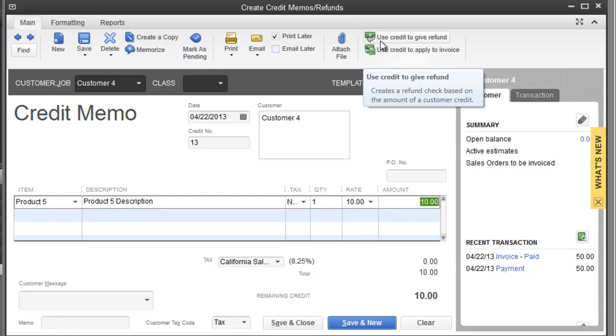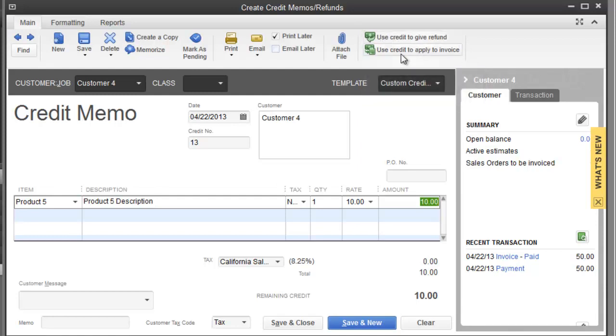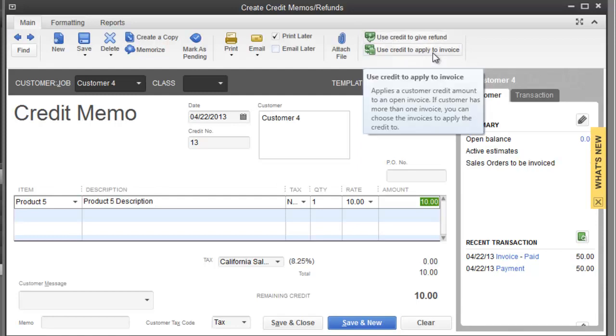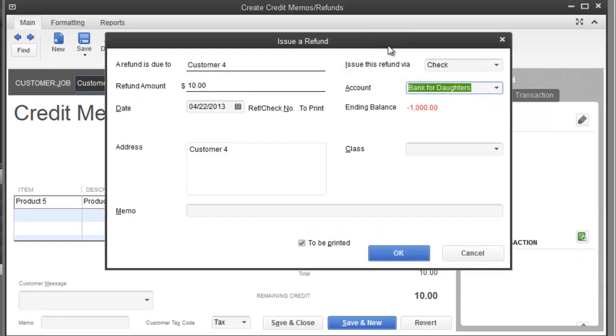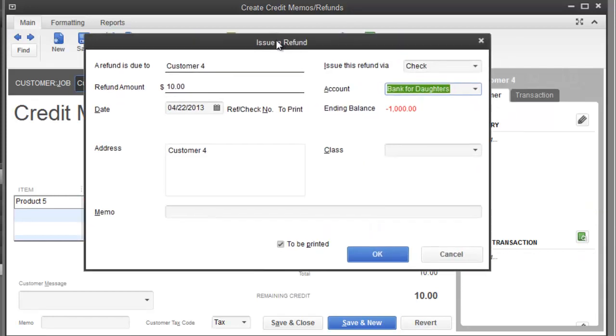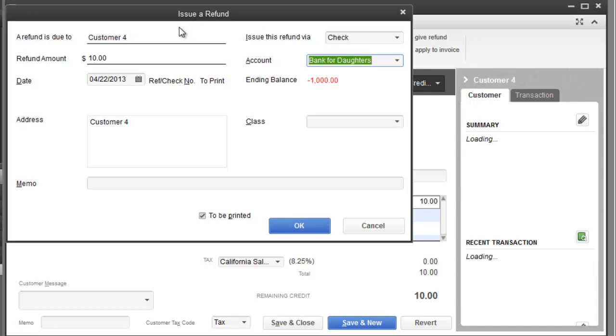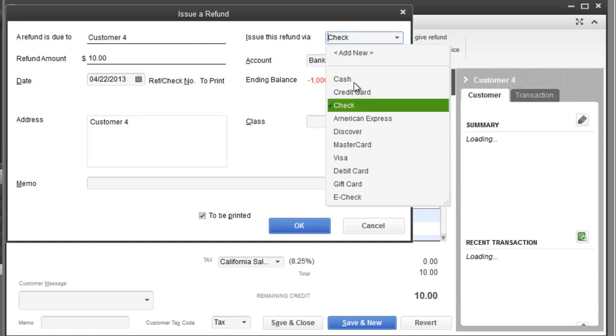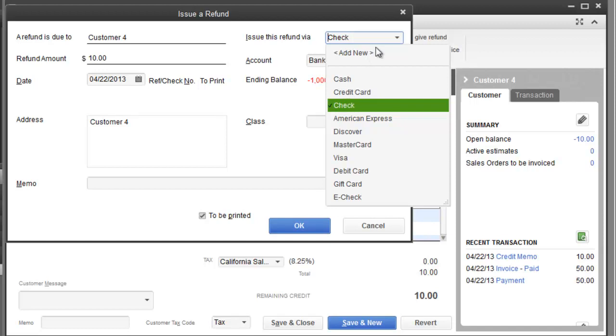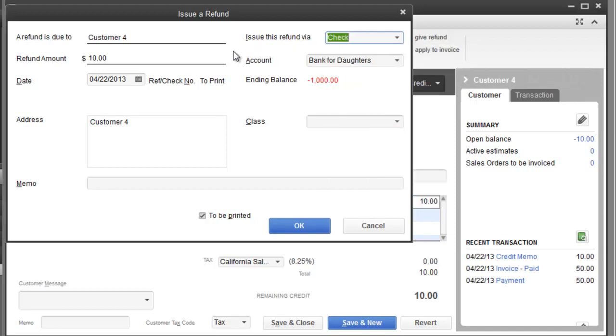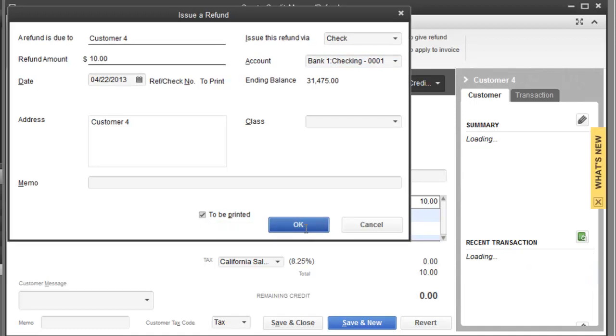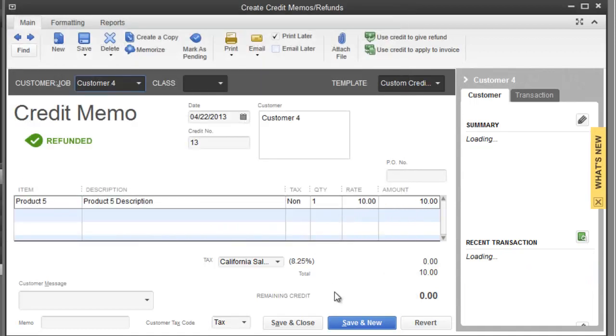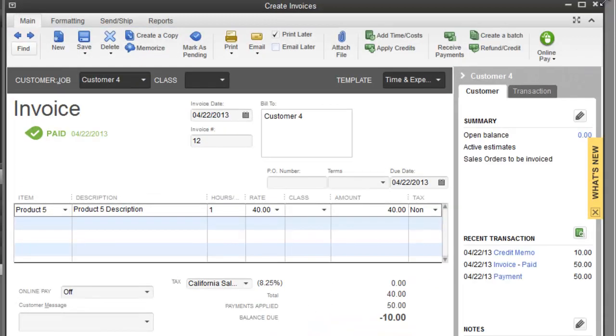Next, I can either use the credit to give refund or apply to invoice. In this case, we will do a refund. So I'm going to use the credit. Then it takes me to the screen where it's asking how do I want to issue the refund. If I'm going to cut the guy a check or the lady a check, then I'm going to choose check. If it's credit card cash, you choose the method payment over here. But let's just for argument's sake, say we're going to cut a check and so it's going to be $10. The account is going to go under the checking one account. Is it to be printed? Are you writing it manually? Let's say it's to be printed. So I'm going to hit OK. Let's save and close this.